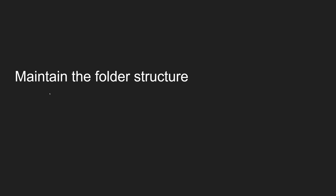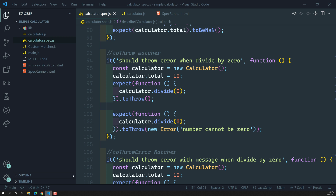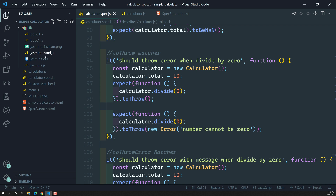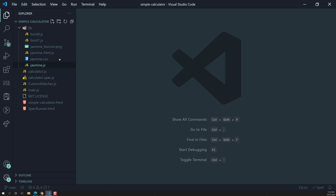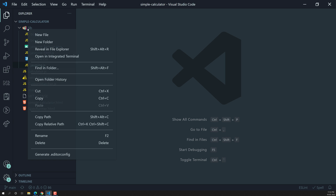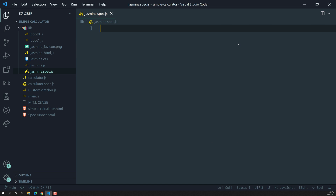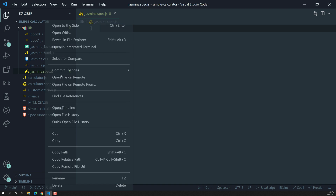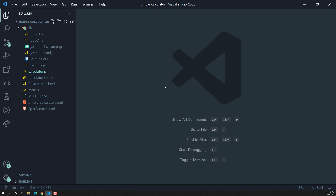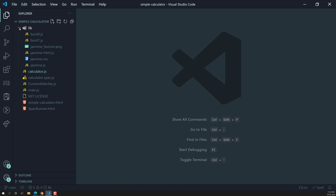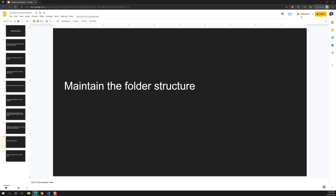Another recommendation is to maintain the folder structure. This means the spec file should exist at the same level as the source file. For example, if you have `jasmine.js` in a `lib` folder, you should create `jasmine.spec.js` in that same folder and level. This way the source file and spec file are in the same folder, making it easy to find the spec file without searching.